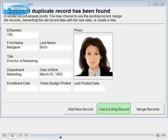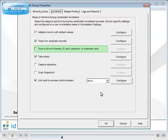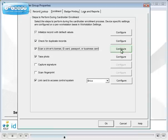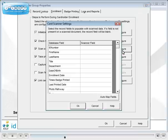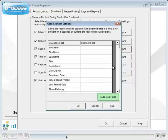ID flow can use optical character recognition to scan a license, passport or business card. Click configure. Align the scanner fields with the database fields. An auto-matching tool is provided.